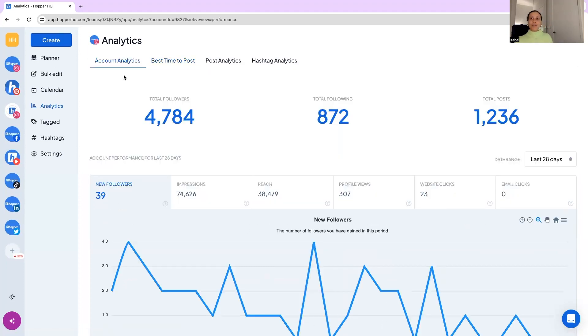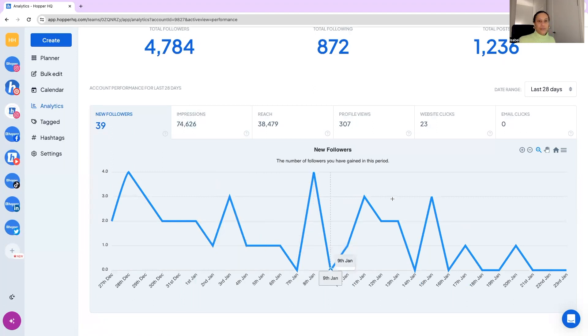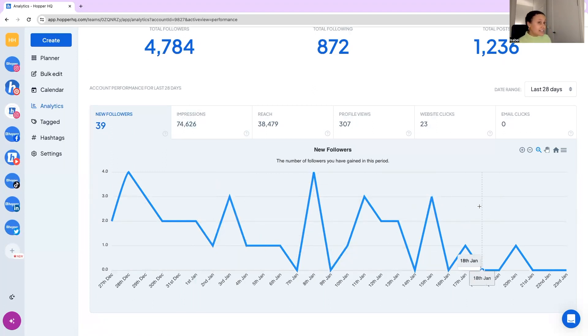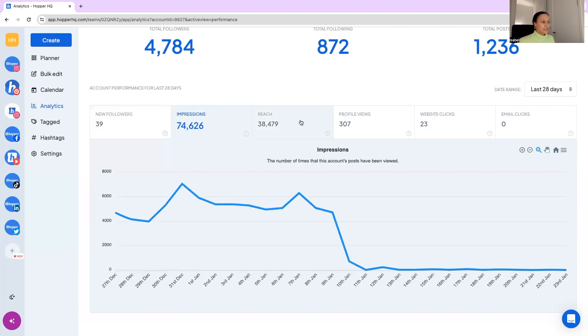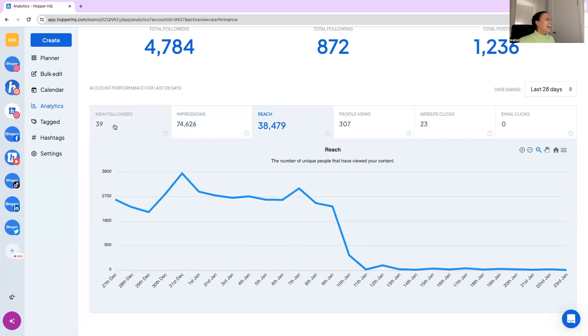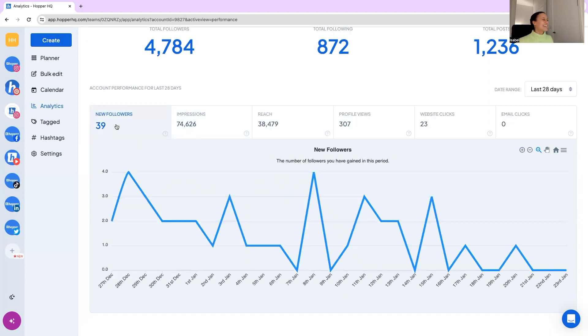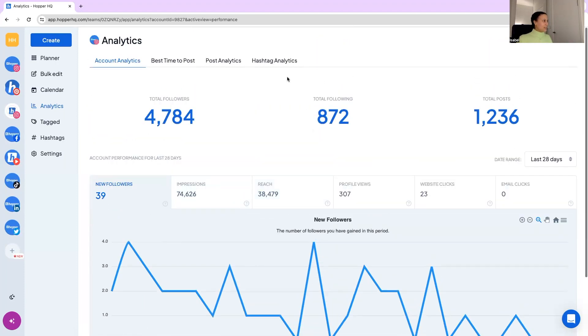And then we have this overview account analytics tab so you can see these big metrics and this is cool so you can see how you've grown on some days and not in others and what you did those days. You can view new followers, impressions, reach and all of those which is cool.